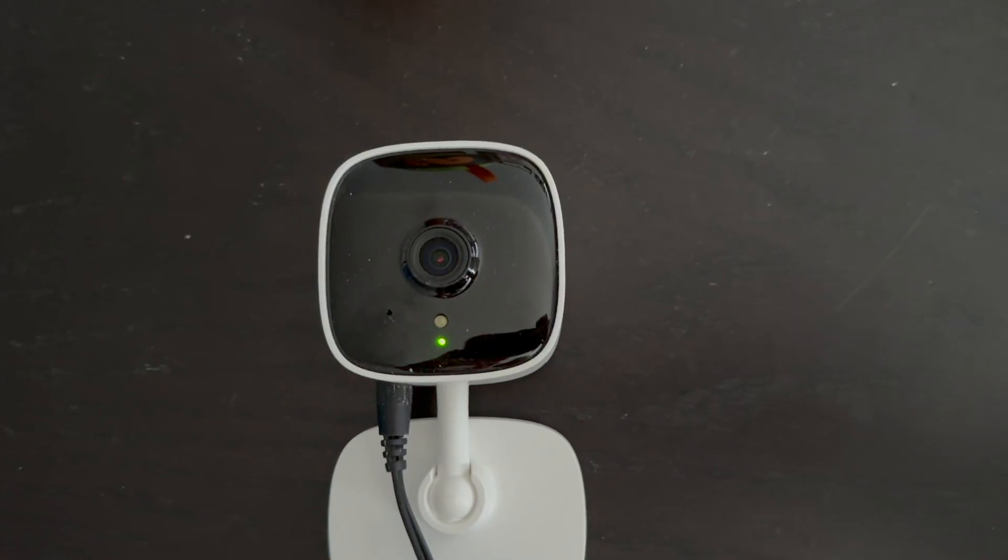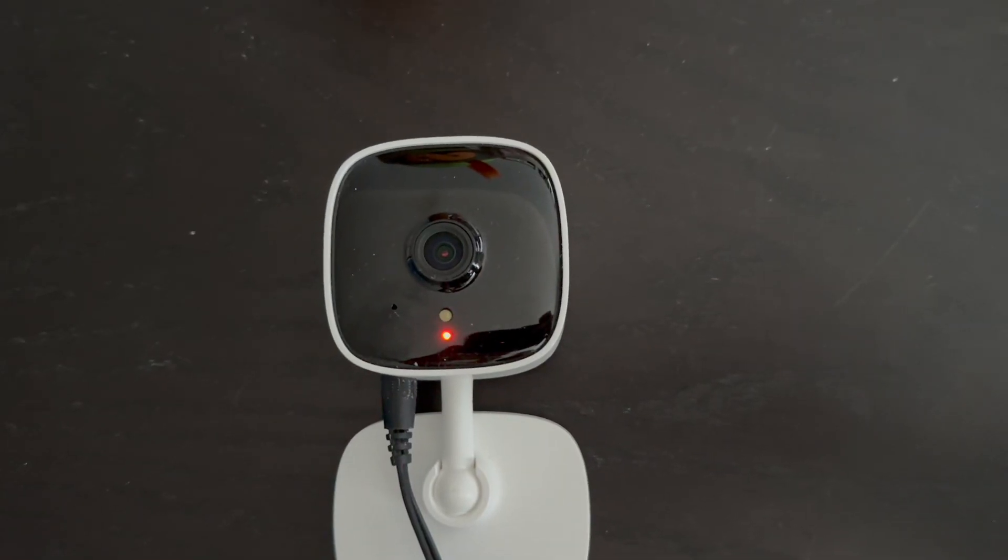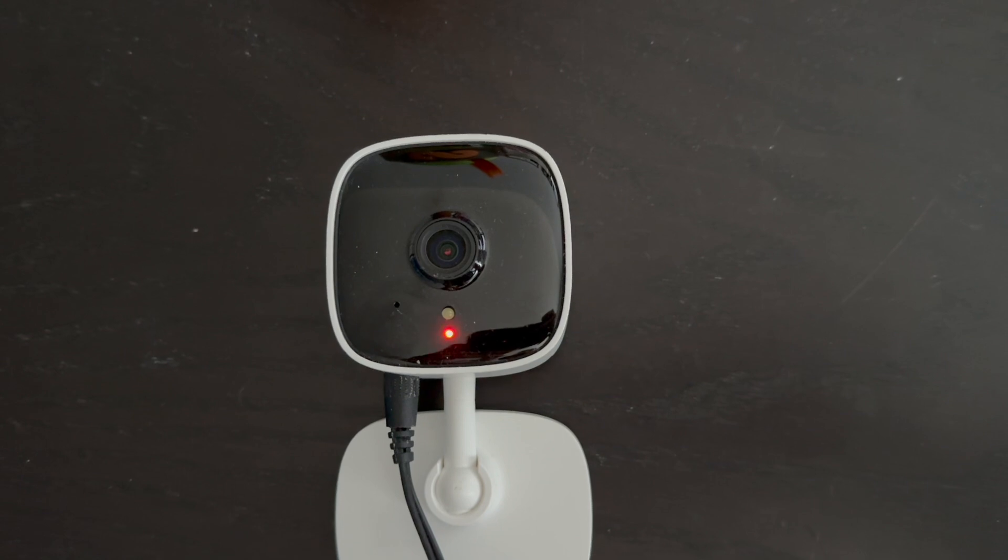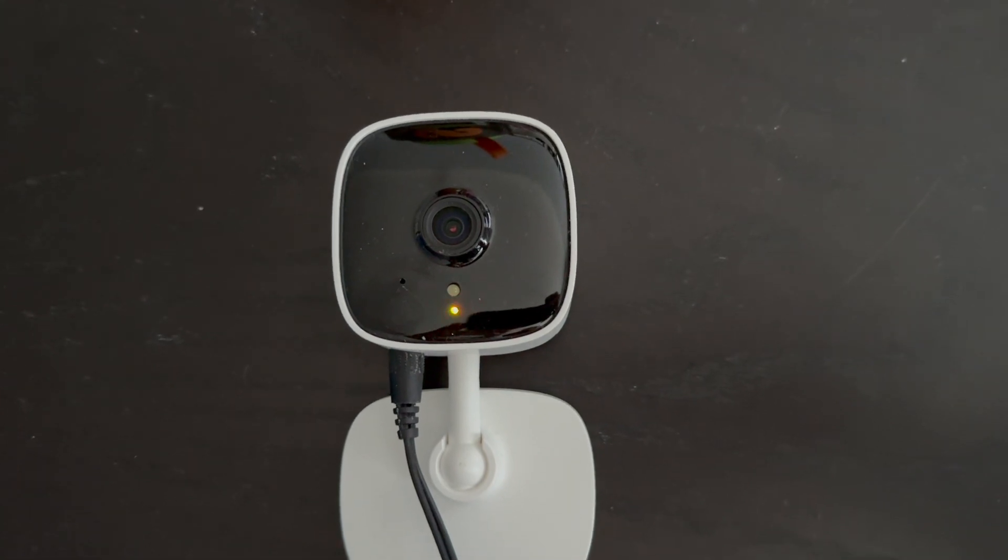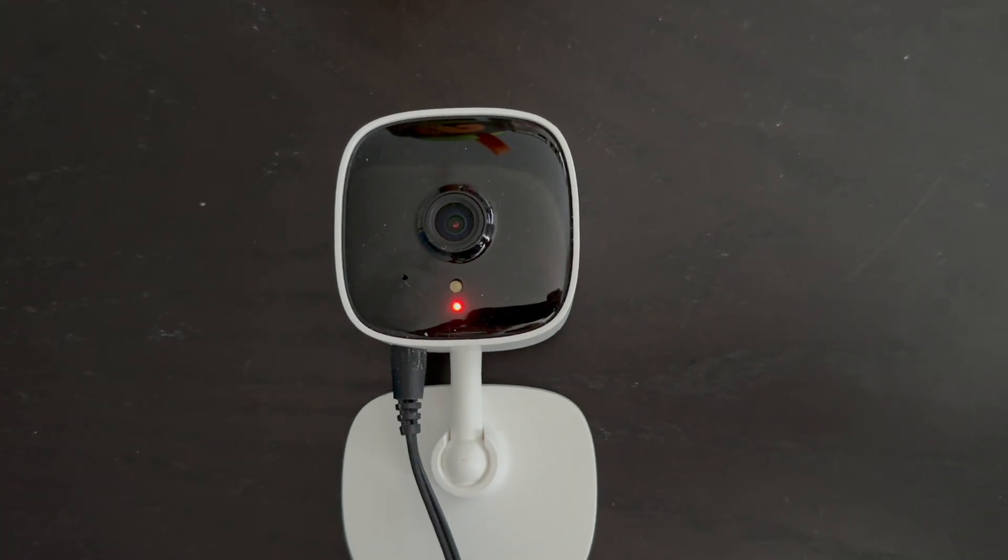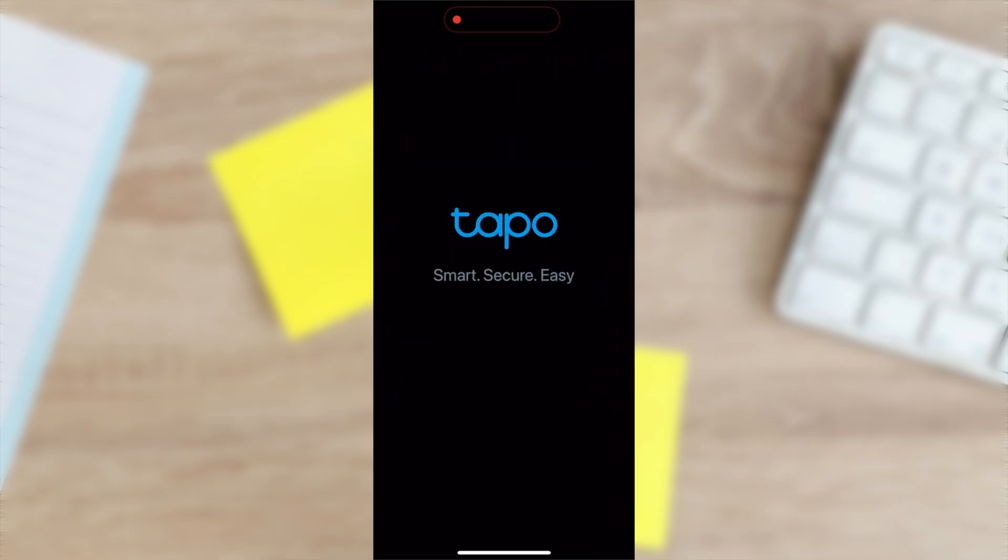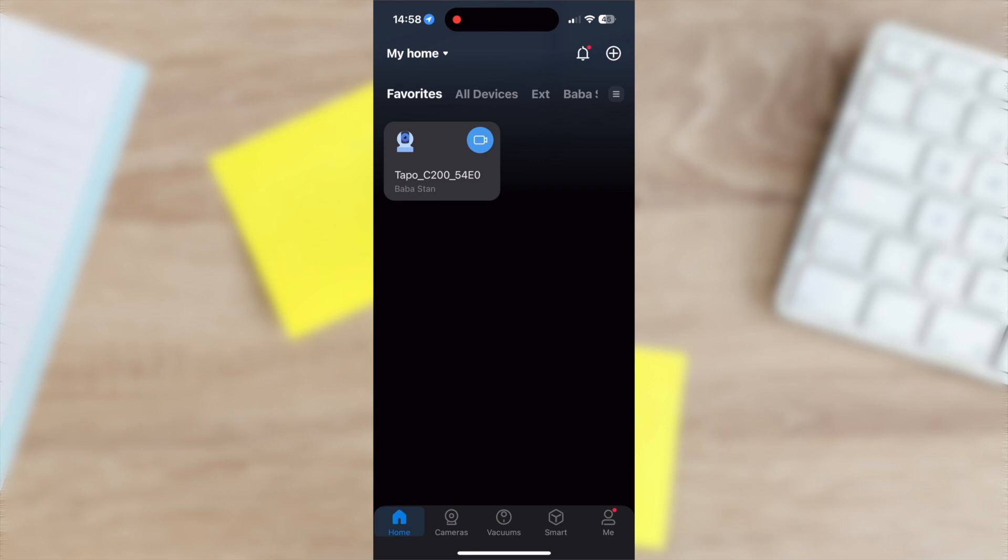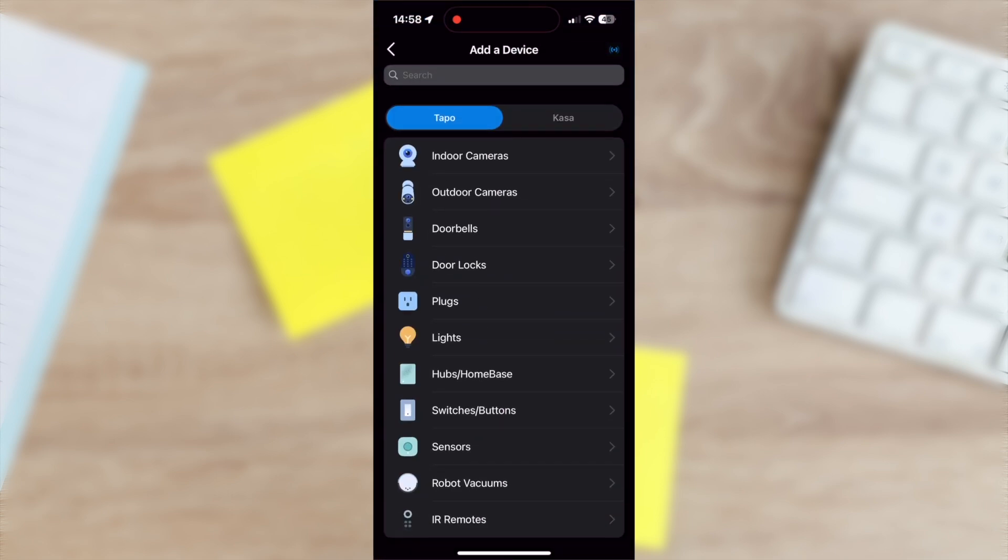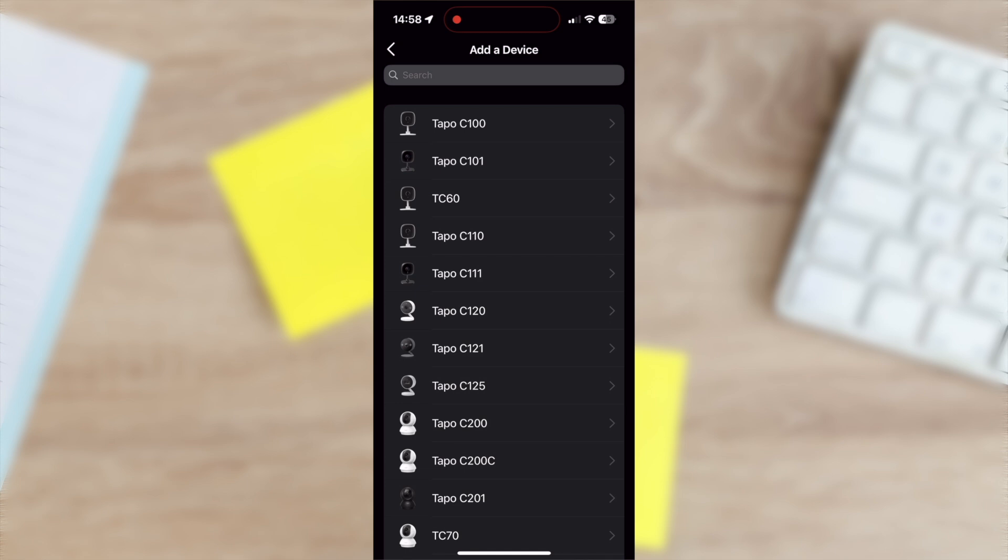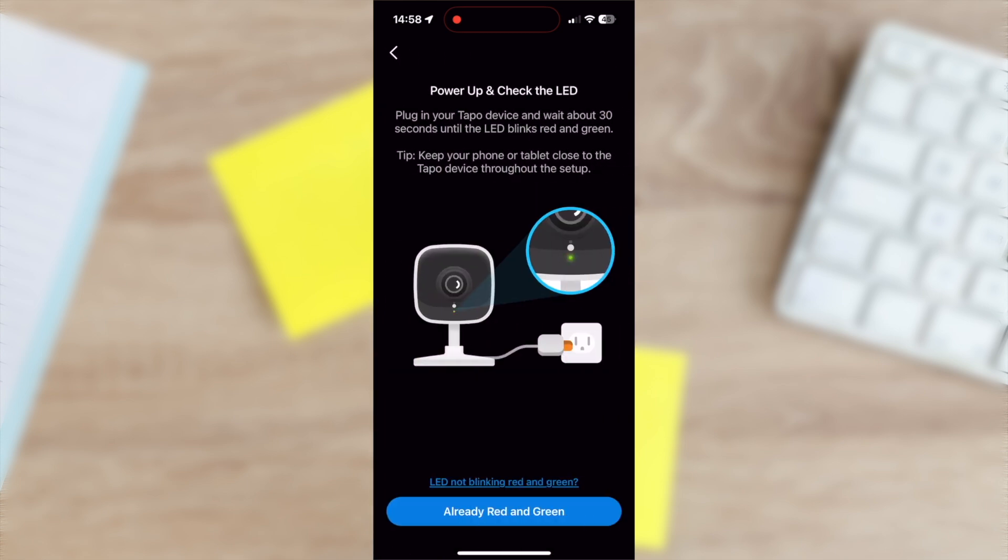We'll get started with a camera that's in its factory state. Plug in your camera and wait for the LED to flash red and green. Open the Tapo app and tap the plus sign in the top right-hand corner. Select add device, then choose indoor camera and tap on C100.